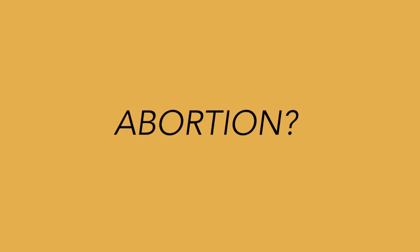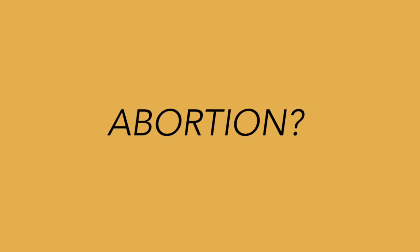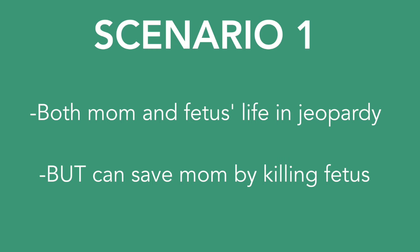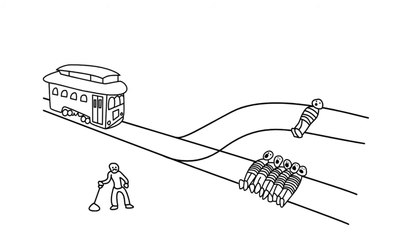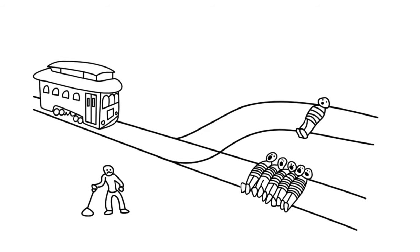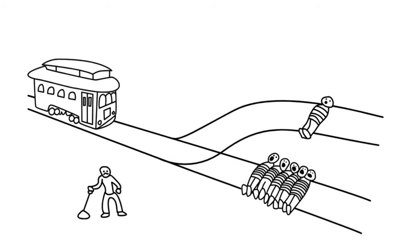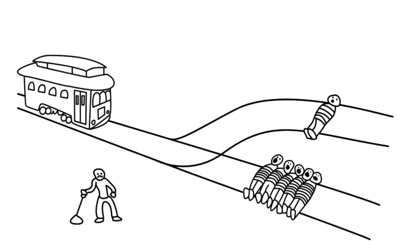Now how does she apply this to the issue of abortion? Well she first starts by dividing up three different abortion scenarios. One is where both the mom and the child's life are in jeopardy, but the mom's life can be saved by killing the child. This is like the trolley problem where someone is going to die regardless, so Foot believes it's best to minimize the harm done by killing the child.